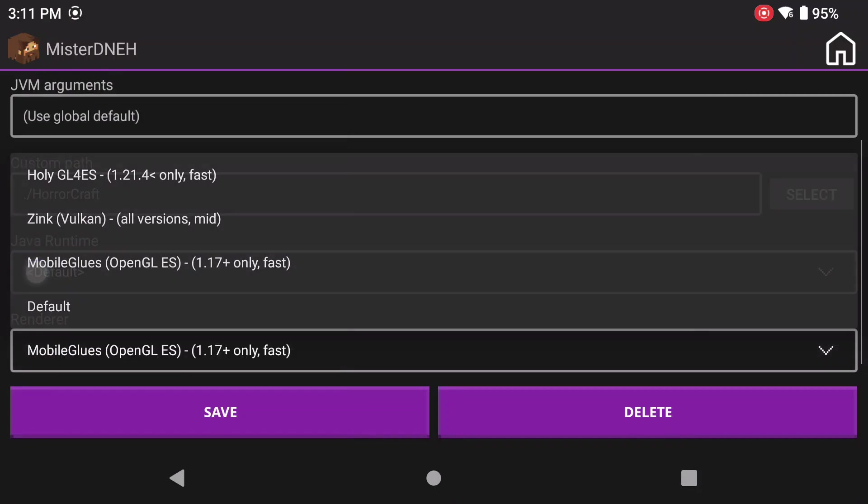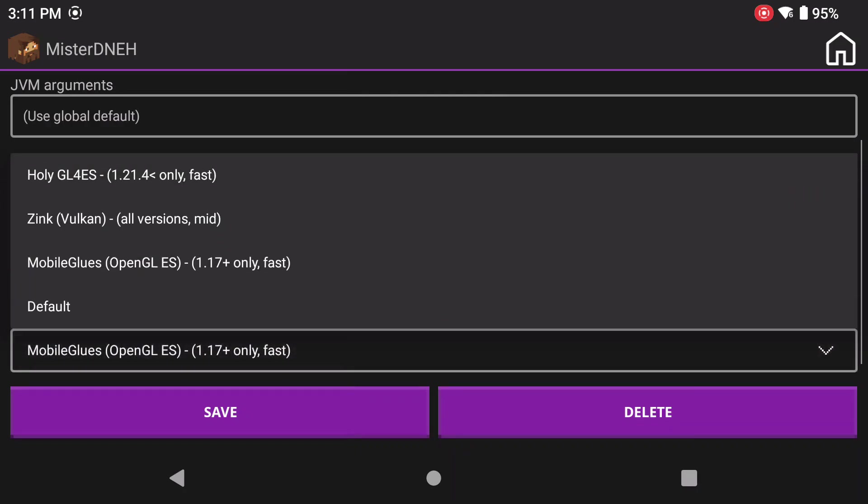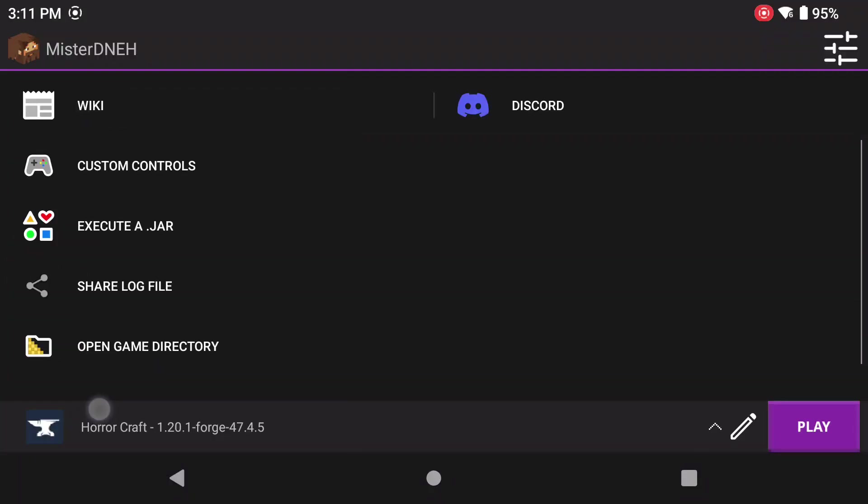The next thing I'm going to do, make sure I'm selecting mobile GLES. Any versions above 1.17 require mobile GLES. As you can see here, it says 1.17 or above. Anything below it, you can use Holy, but Holy is going to give you issues, especially on versions below 1.24 because you might have some mods that don't work without using mobile GLES. So that's all I'm going to tell you about that. So save. And now we're going to click play.